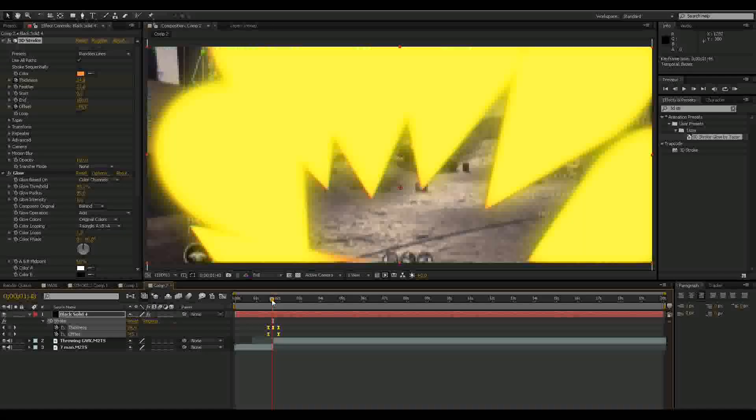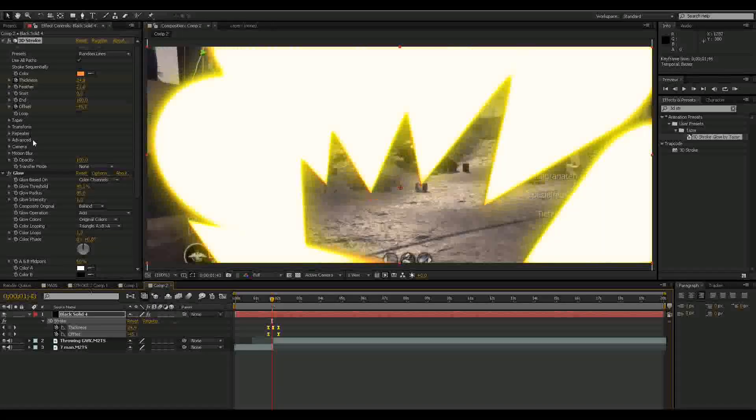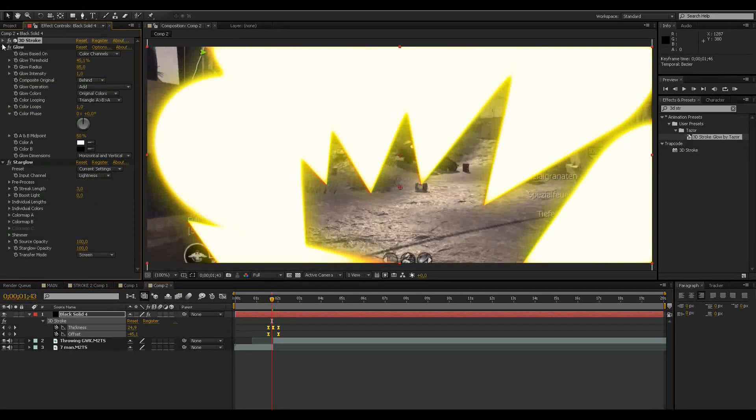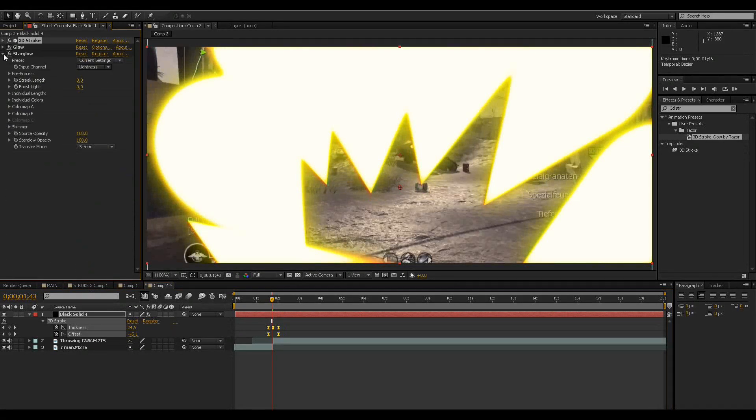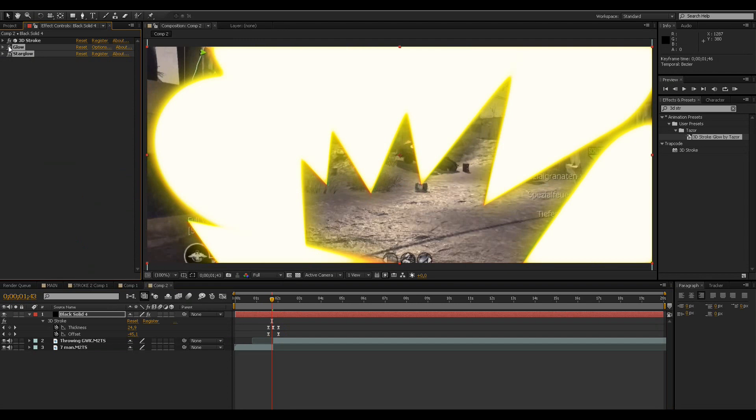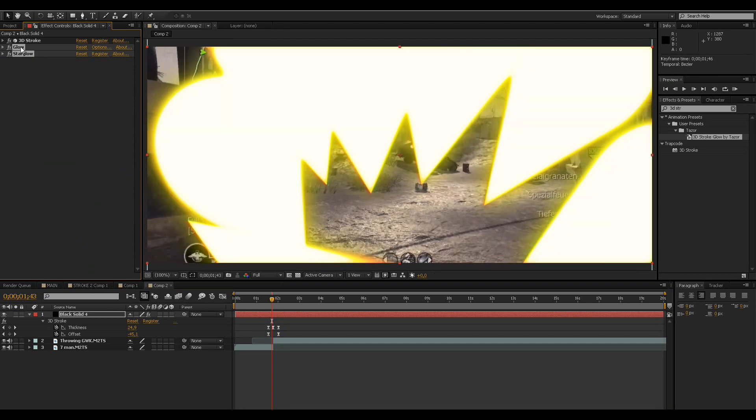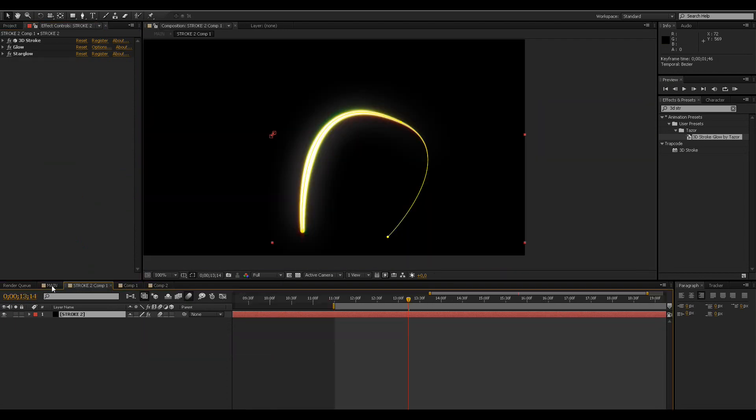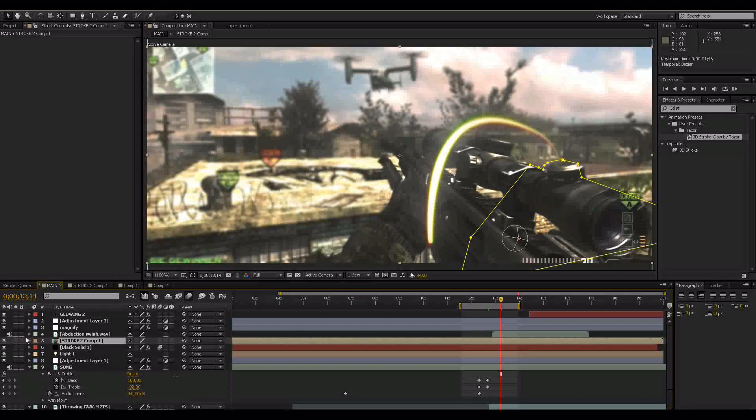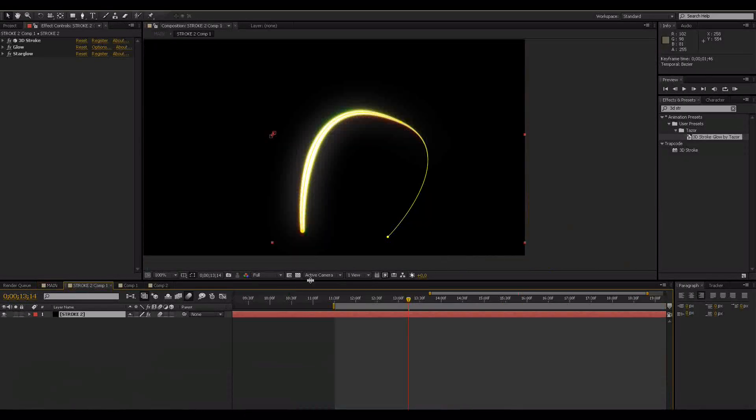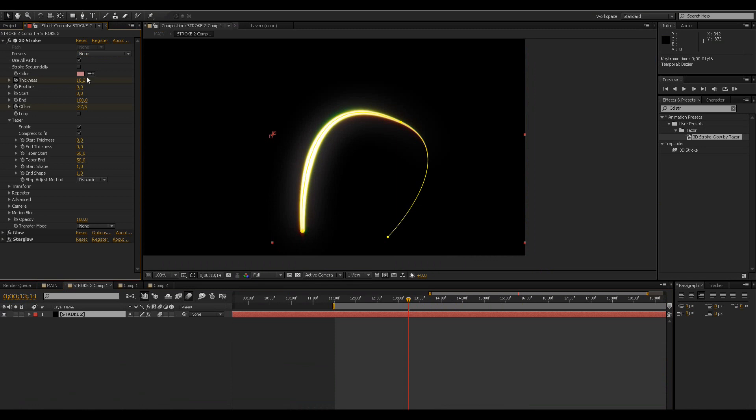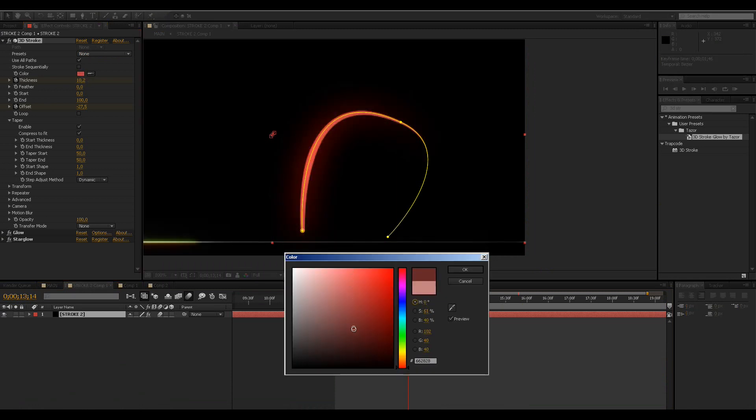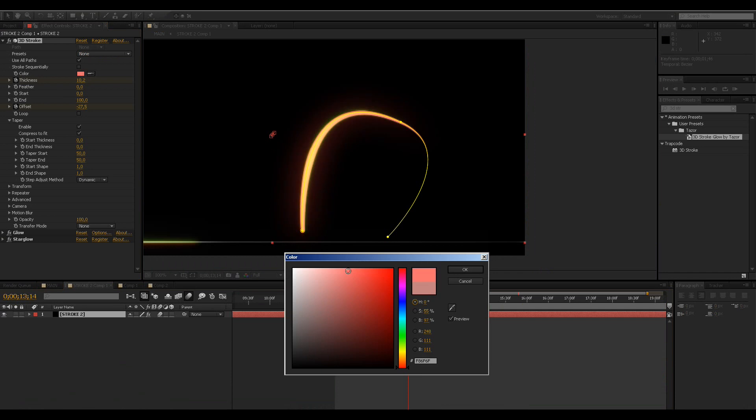You can also, if you have any other 3D strokes and you want these glow settings, because without that it looks pretty bad, you can just go there and copy that. It looks pretty nice, so you can just play around with all the settings like colors and stuff. You can do lots of stuff with this.